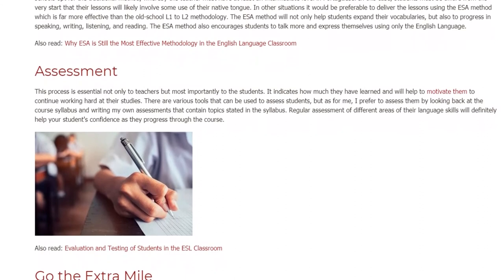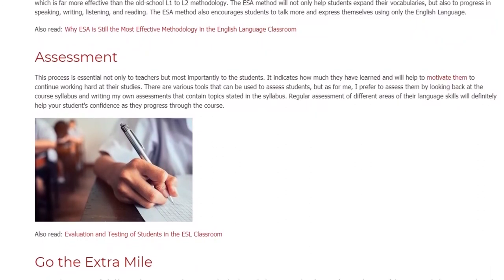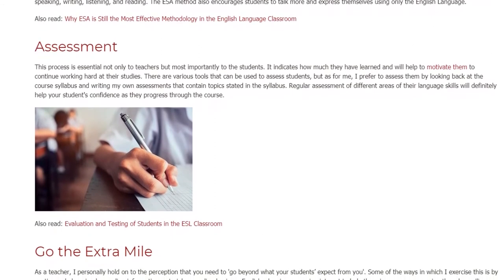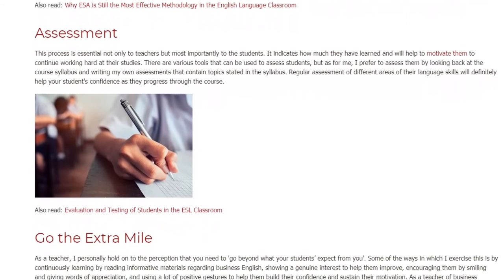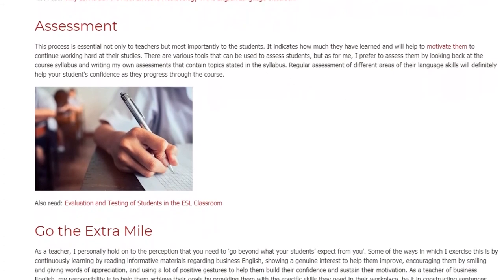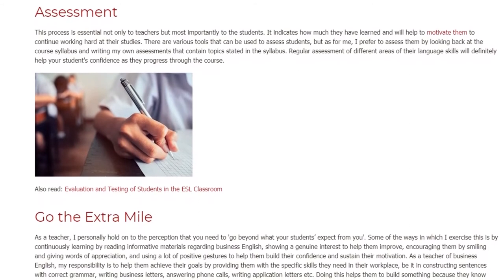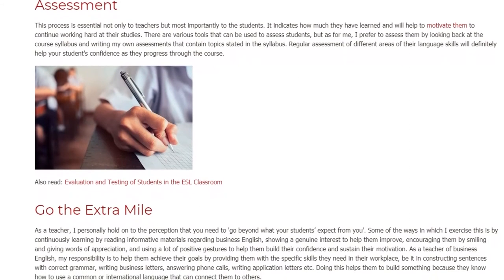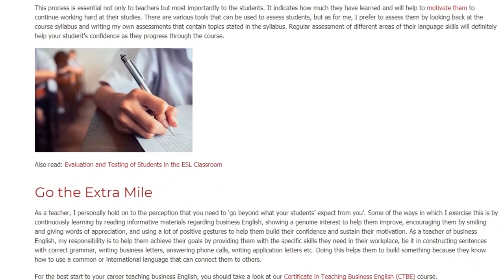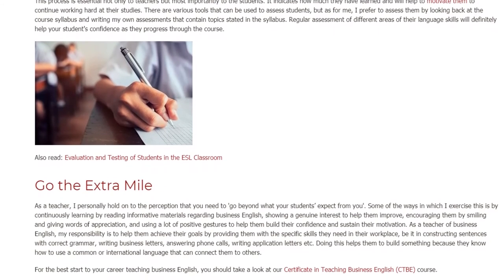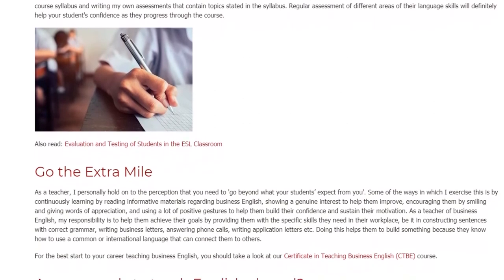Go the Extra Mile. As a teacher, I personally hold onto the perception that you need to go beyond what your students expect from you. Some of the ways in which I exercise this is by continuously learning by reading informative materials regarding Business English, showing a genuine interest to help them improve, encouraging them by smiling and giving words of appreciation, and using a lot of positive gestures to help them build their confidence and sustain their motivation.